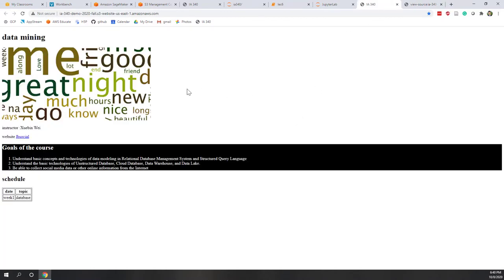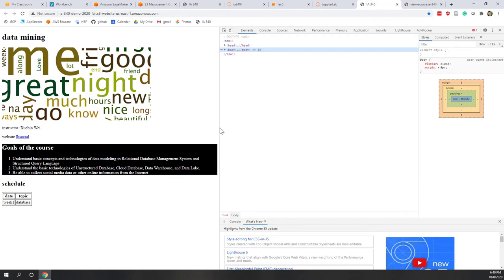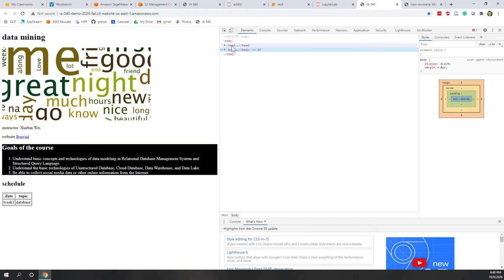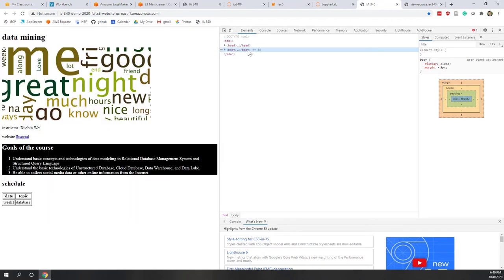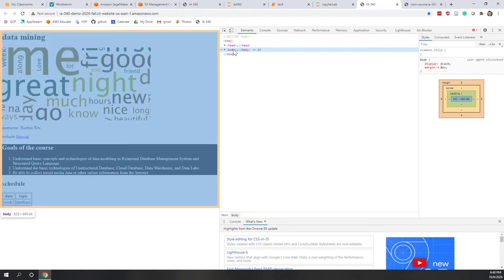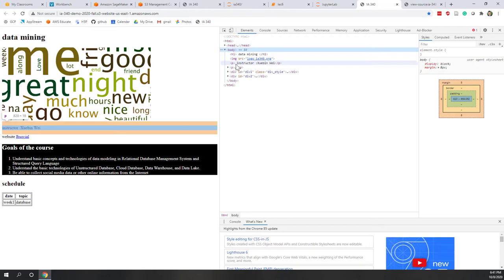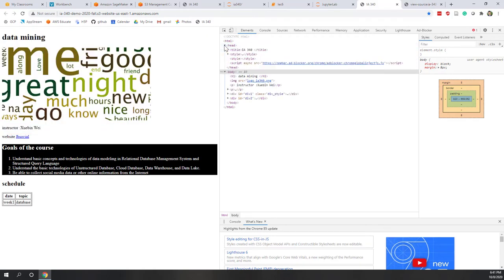That's why in Chrome, if you right-click, you can see a function called 'Inspect'. If you click Inspect, this window pops up, and you can see the visible part is the body part. If my mouse covers the body, you can see the entire HTML code will be highlighted. If you expand, you can see the h1 tag, the image, and the p tag.